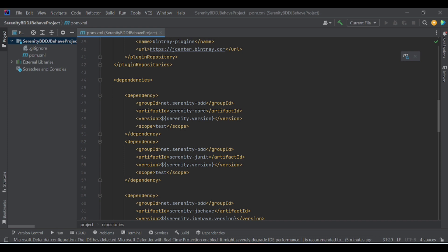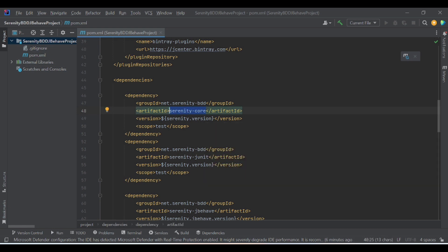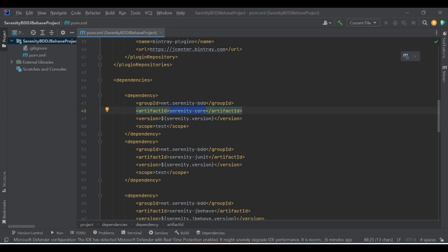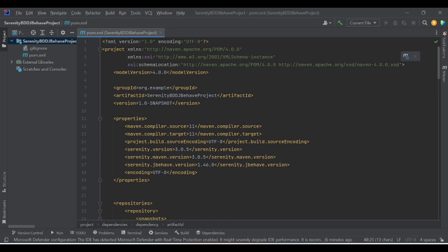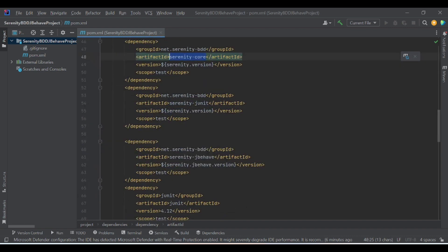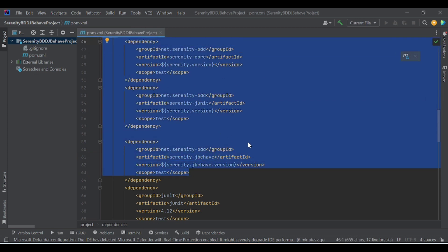The first and very important thing to add is Serenity core from net.serenityBDD. This Serenity core dependency we need to add. The version, as mentioned, is referenced from the property we defined — so every time the version changes, we can update it directly in the properties instead of changing each dependency individually. Along with Serenity core, I have added Serenity JUnit to run our test cases, and I have added the Serenity JBehave integration dependency as well. These three dependencies integrate JBehave with Serenity BDD.